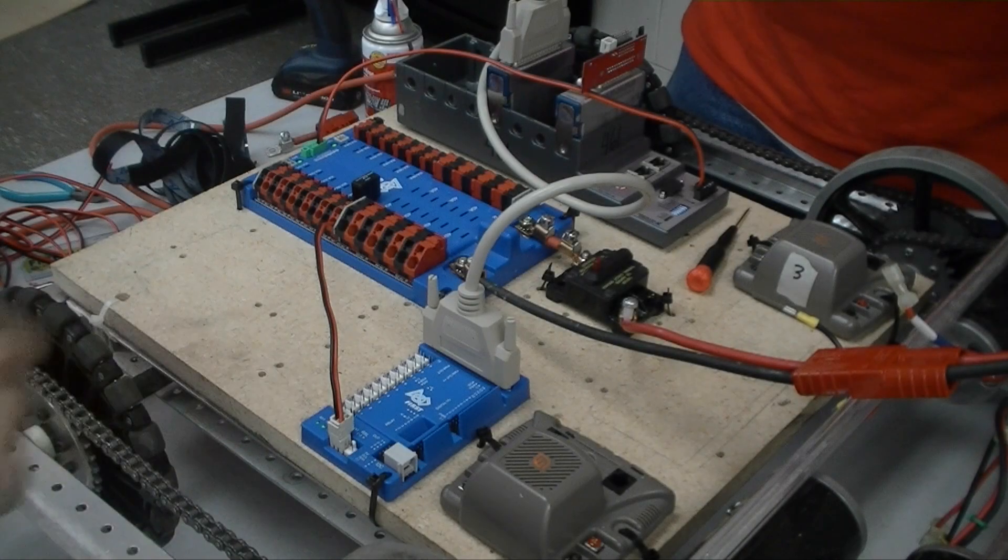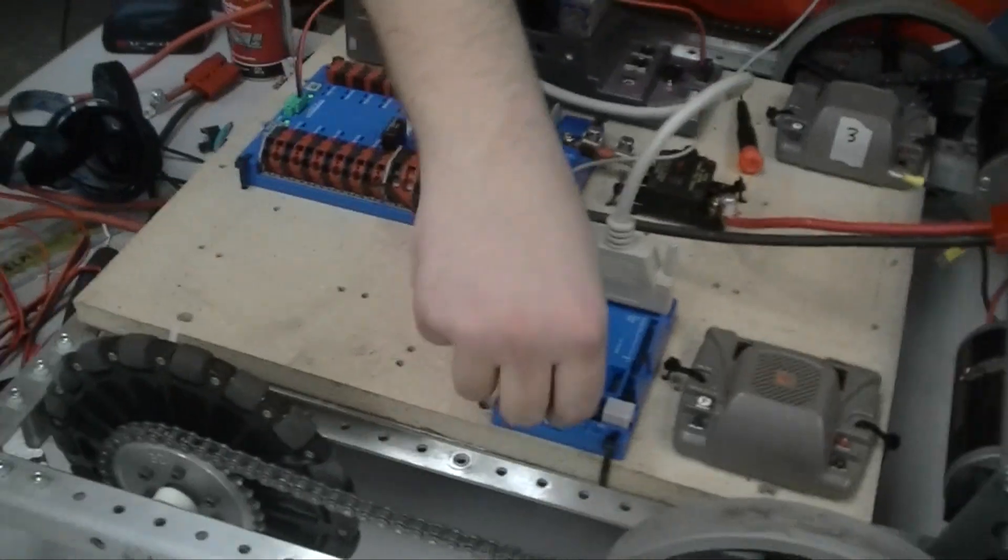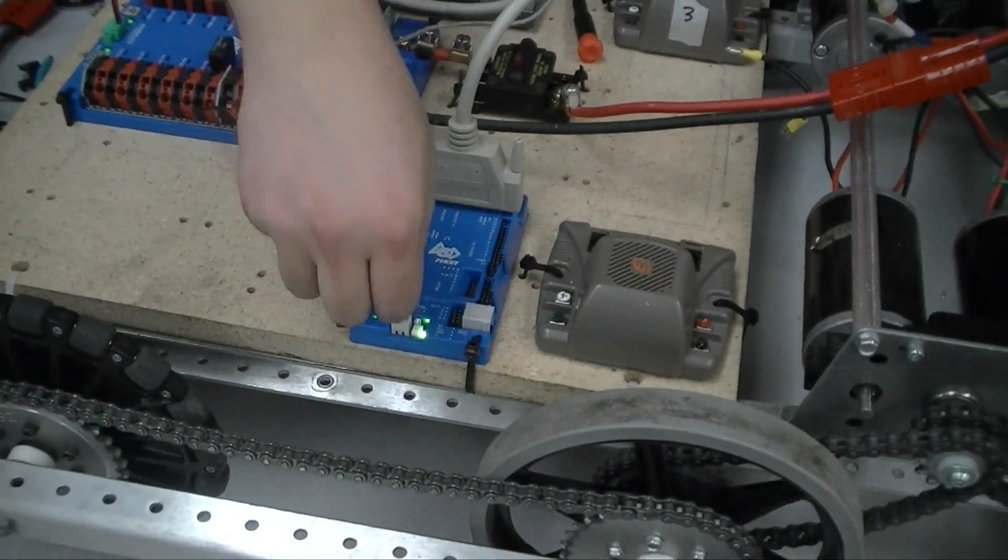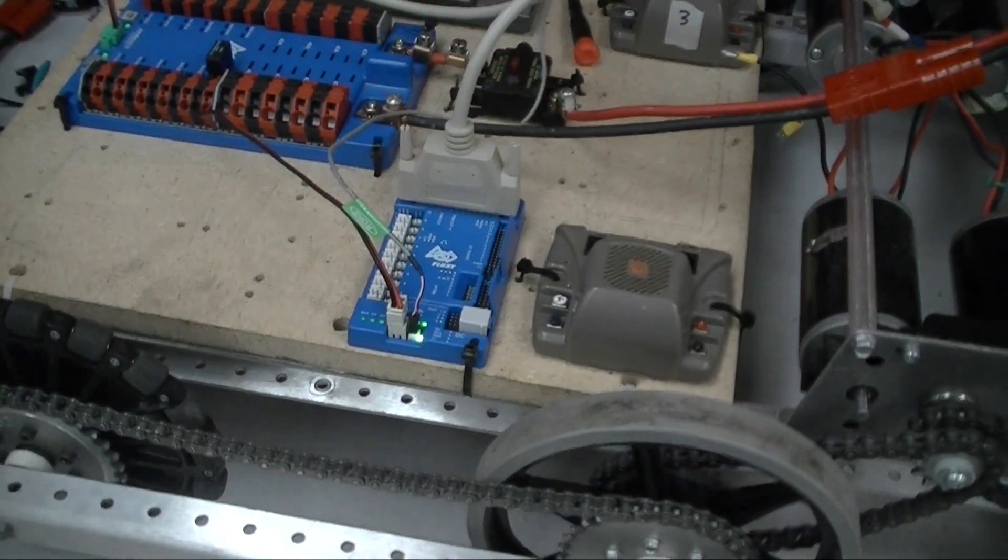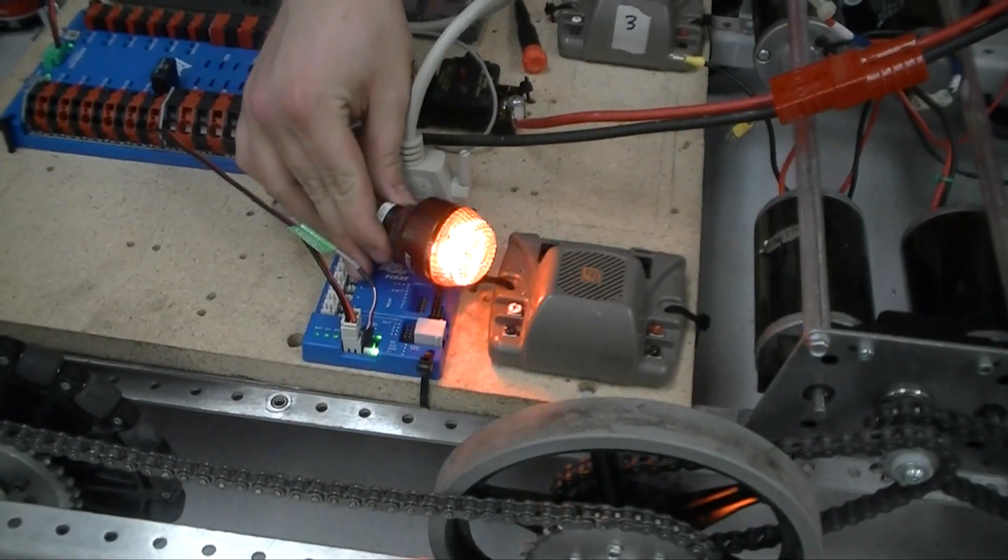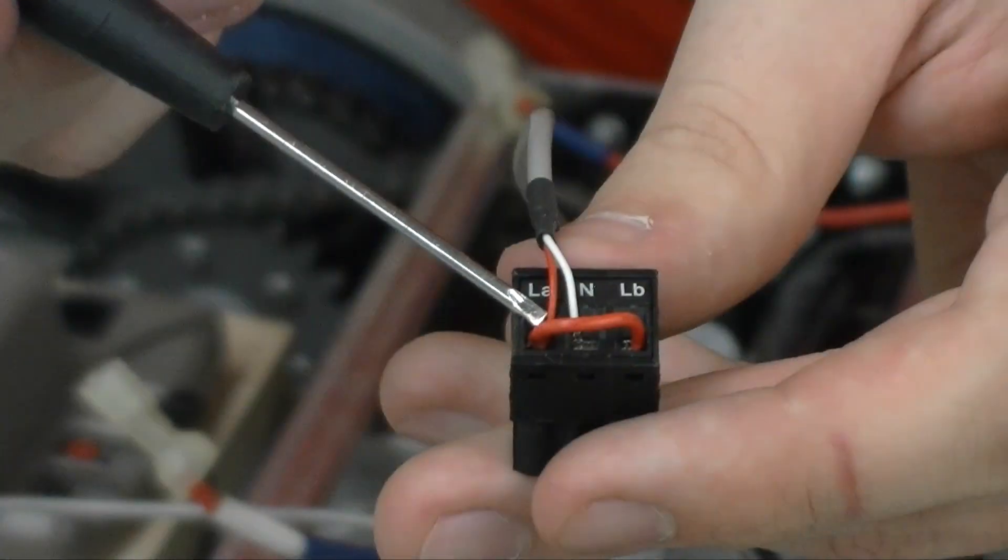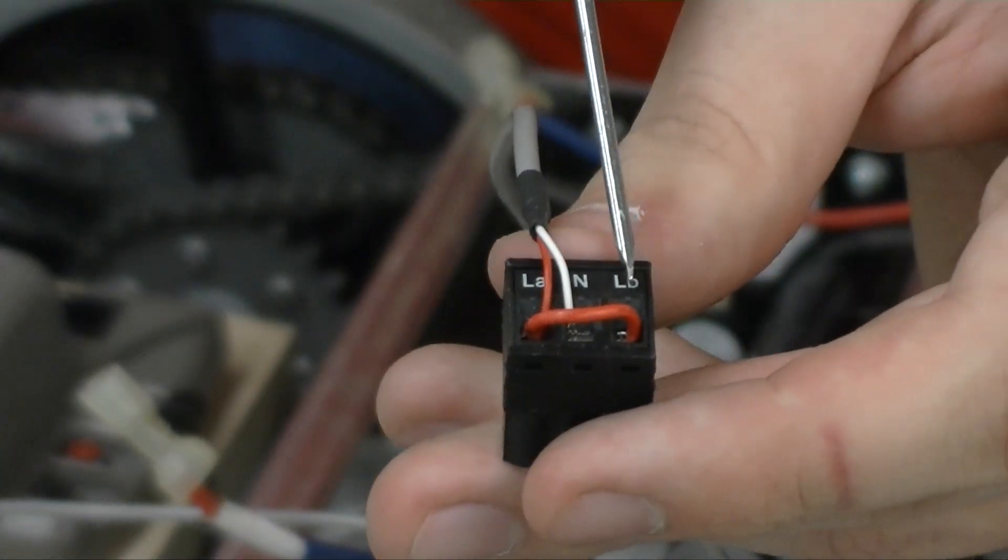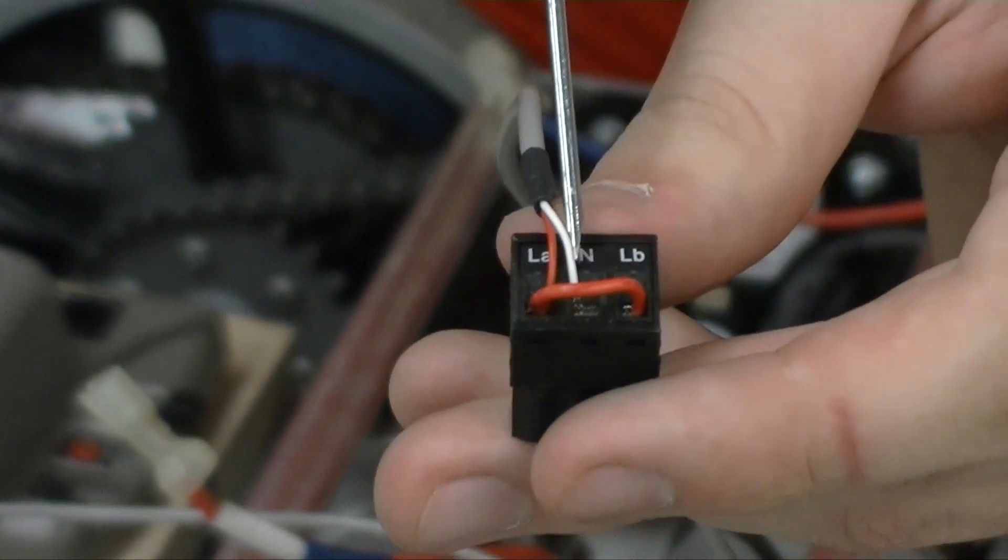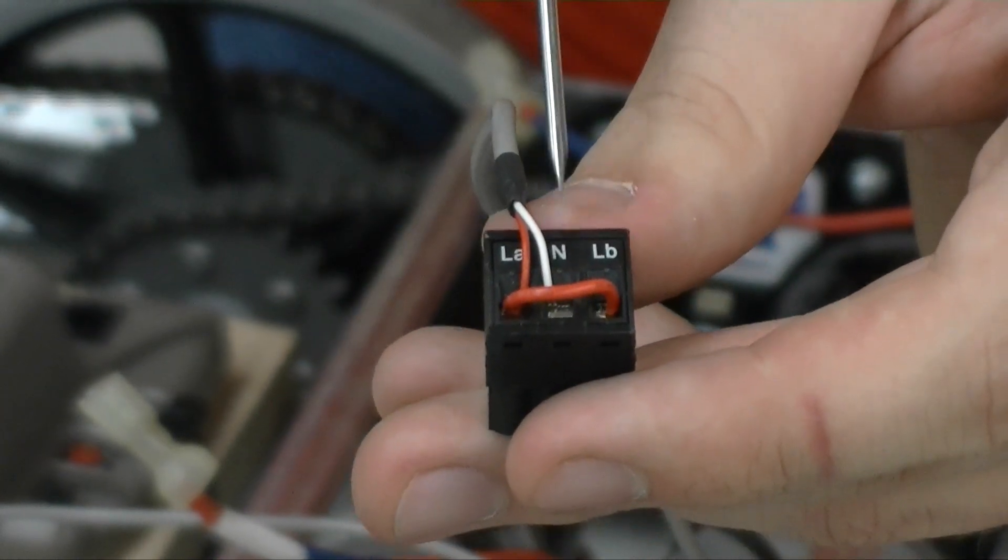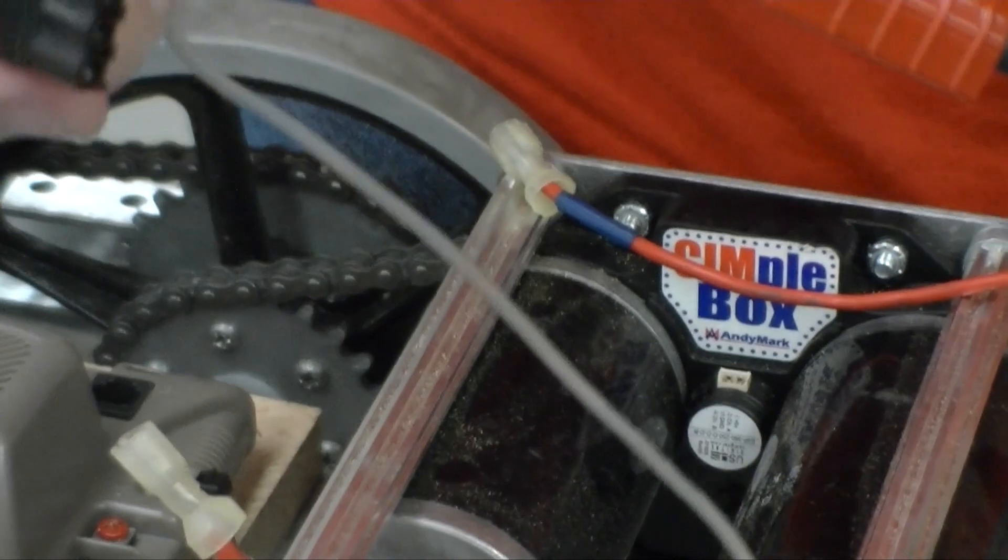The robot signal light is connected to the digital sidecar next to where the WAGO connector for power goes. The LA and LB ports on the robot signal light should be bridged together and connected to positive, and the middle terminal should be connected to negative. We use a 2-pin solenoid cable for this.